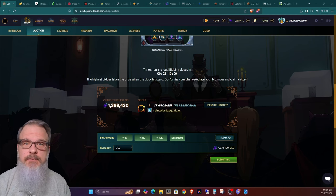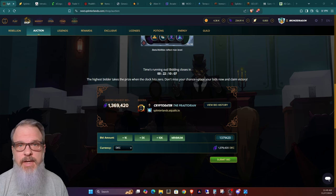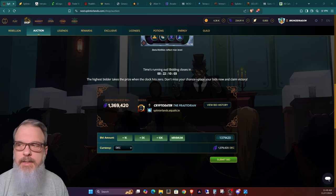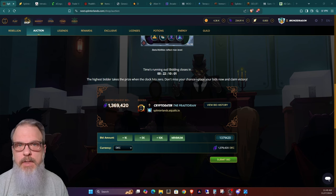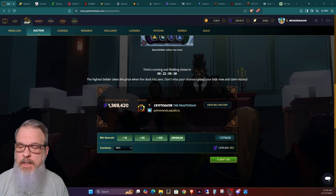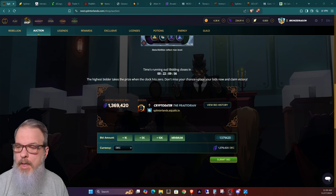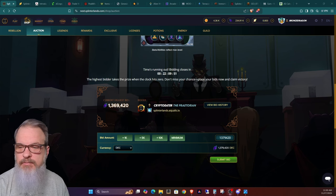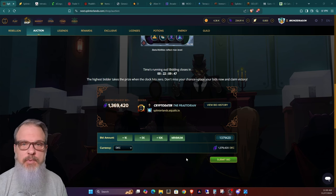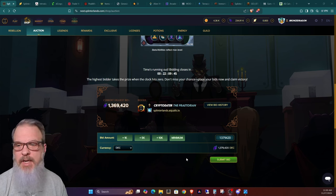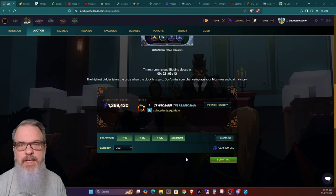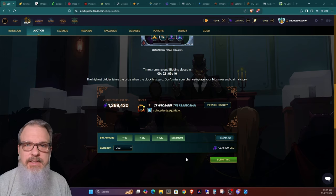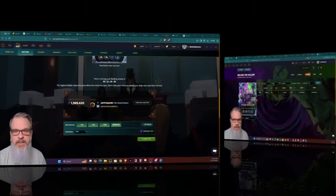So we have another 80 cards to go, four of which will be gold foil and the rest are going to be regular foil. The current one up, number 21, looks like it's currently going to Crypto Eater for 1,369,420 DEC, but who knows. I mean, this one just went up and there's 22 hours left, but this is right around the average that it's been. This is all amazing to me.